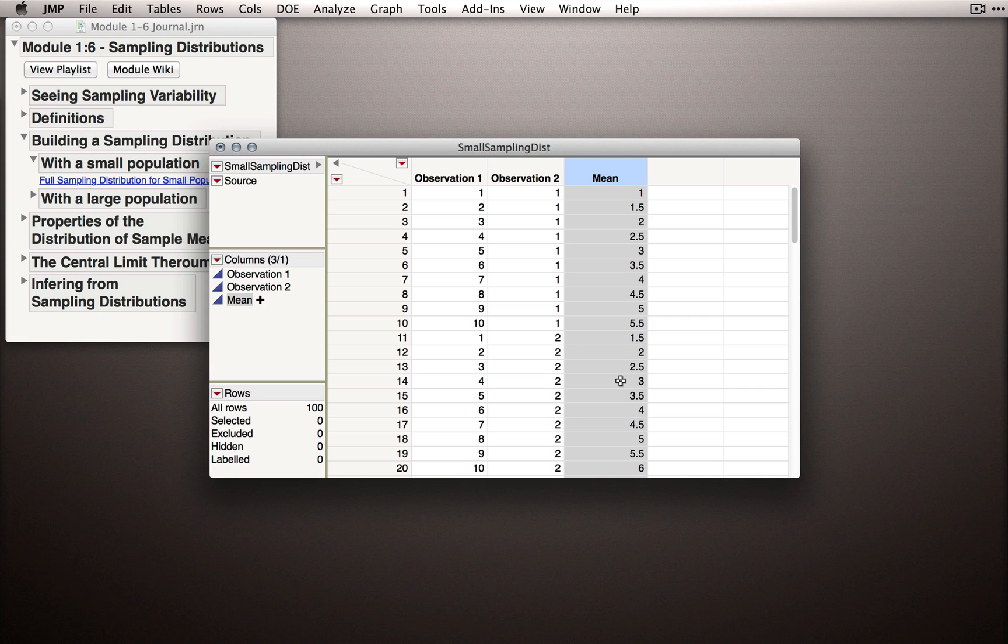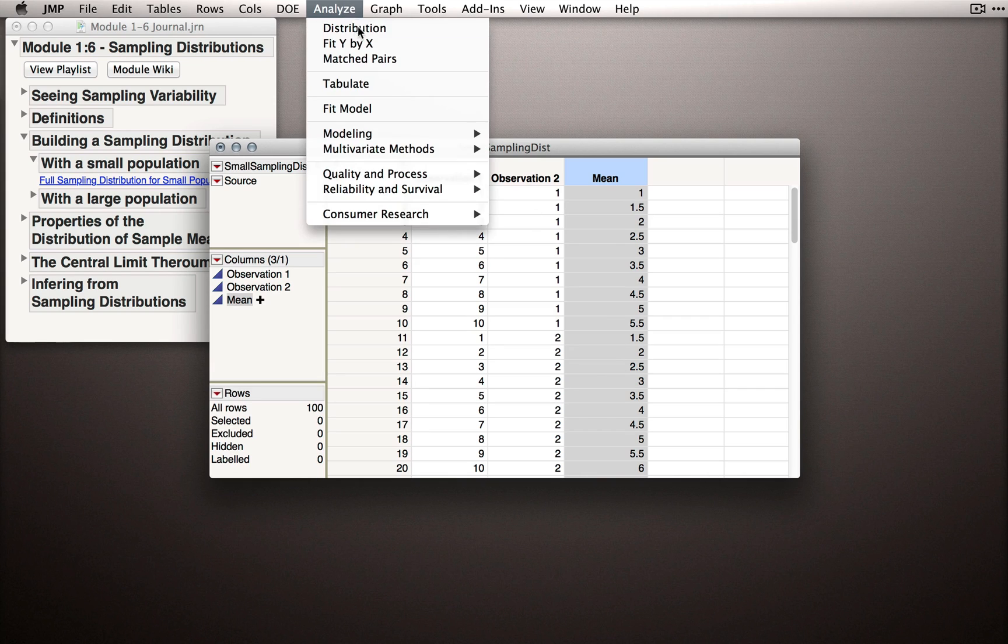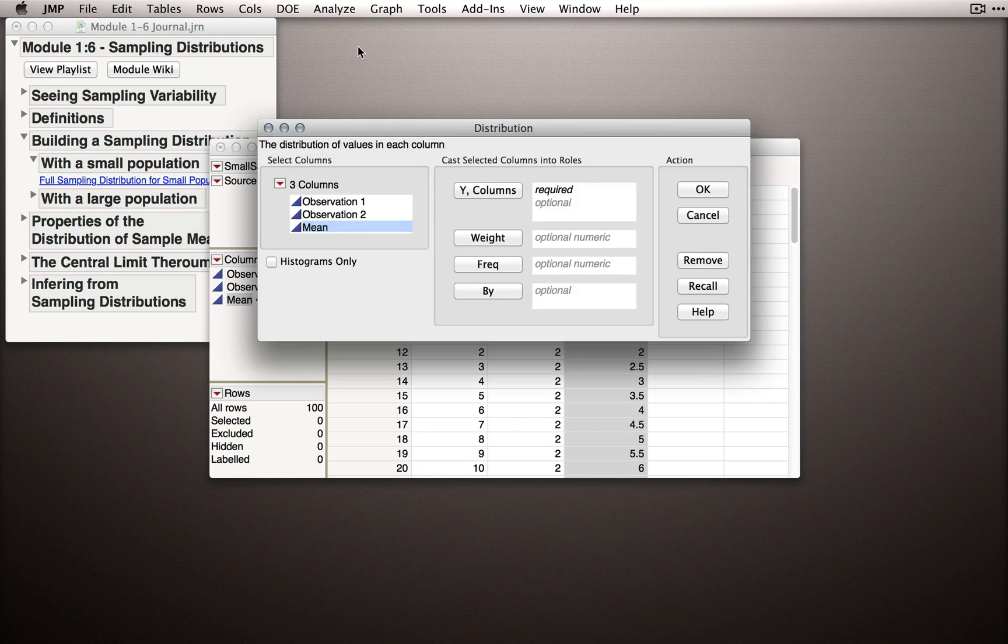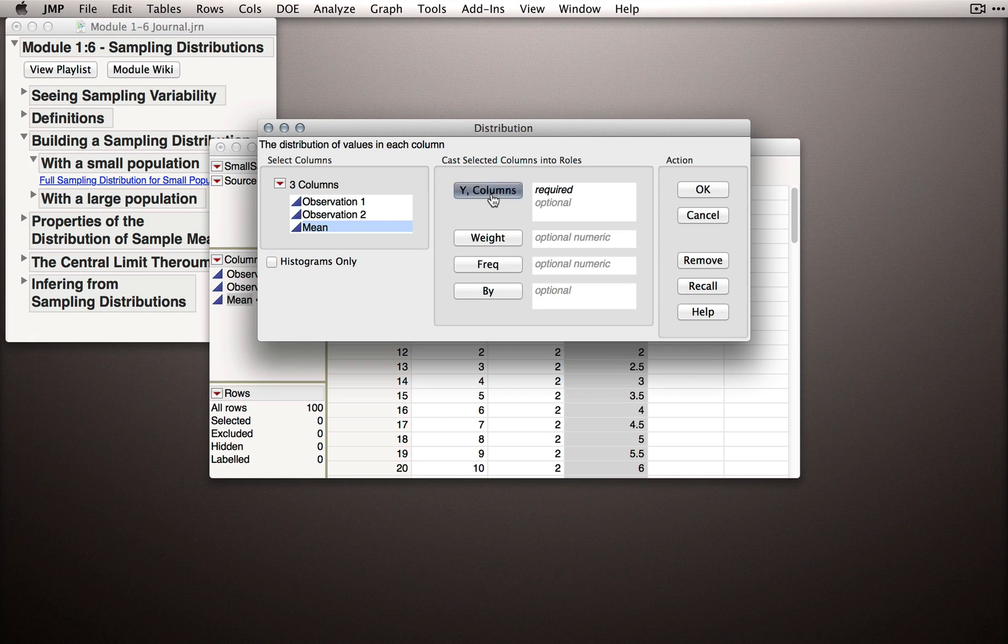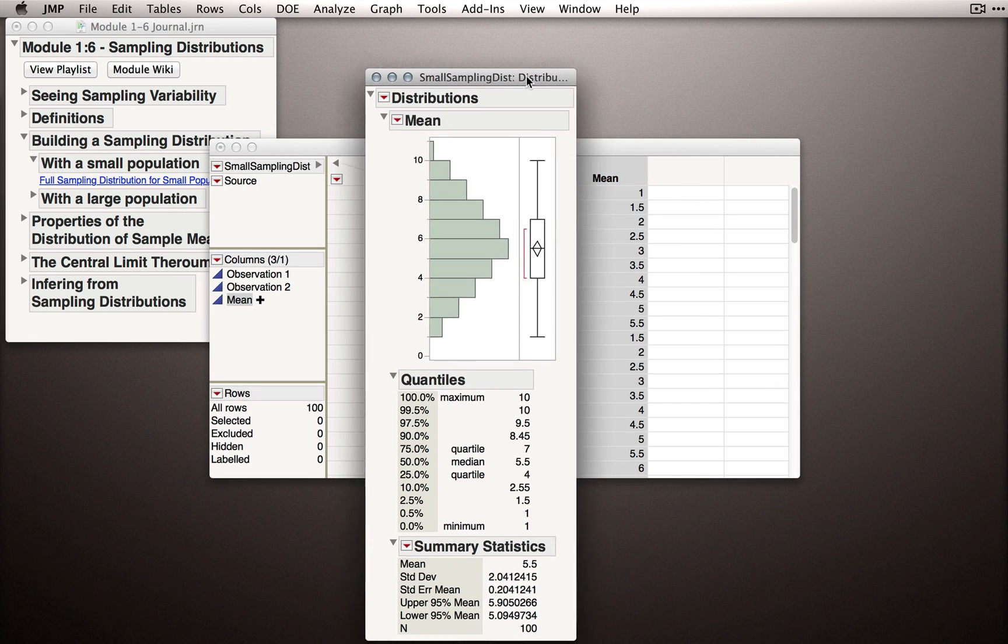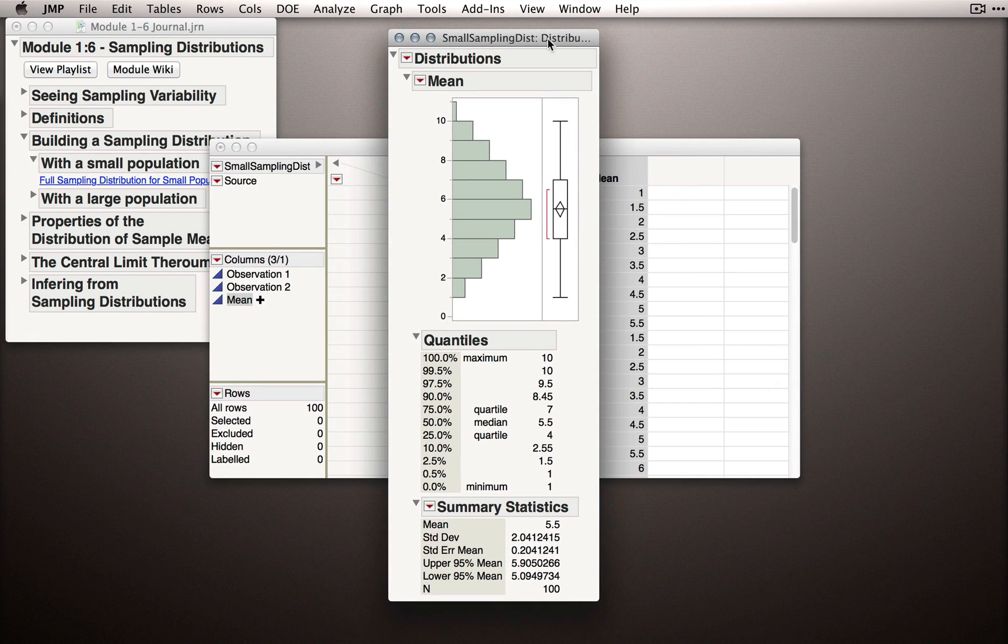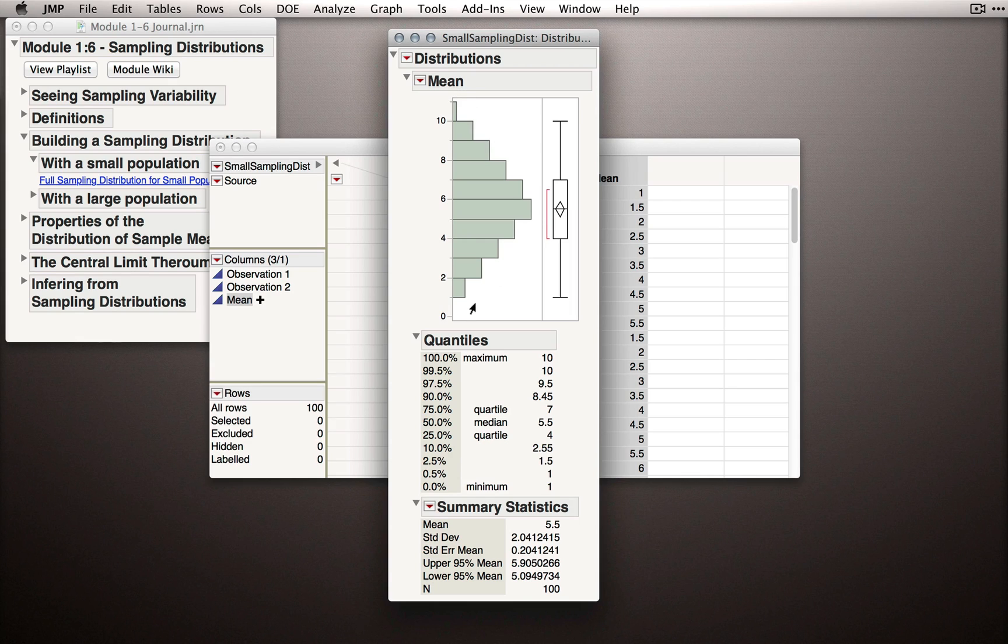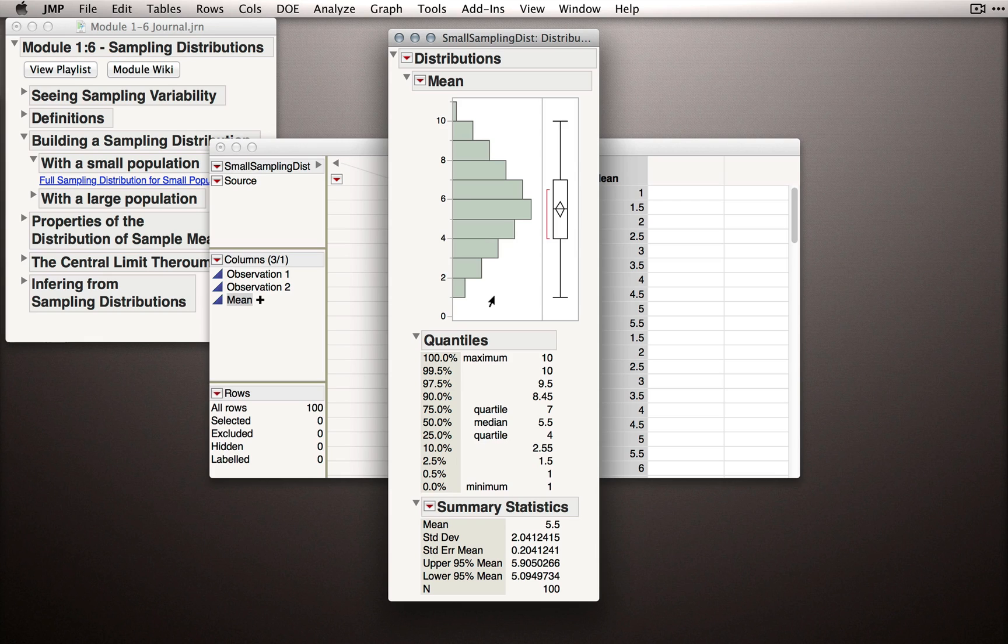Now, let's take a look at our distribution of sample means. I'll go to the Analyze menu, select Distribution, and cast Mean into the Y role. Now, this distribution may look familiar. It has that similar triangular shape that we saw when we took samples of size 2 for a binomial process. This distribution is also symmetric and it has a mean of 5.5.